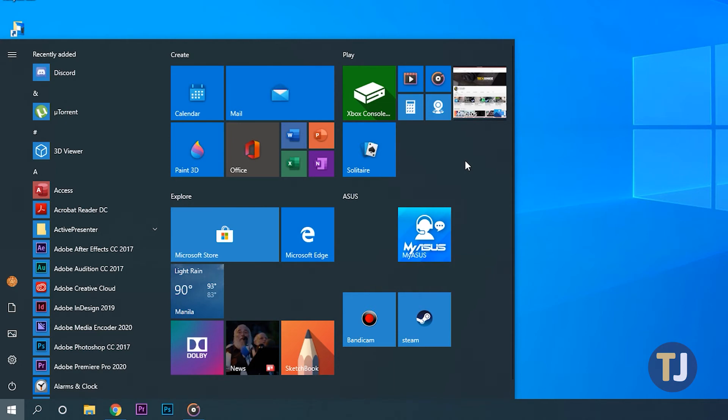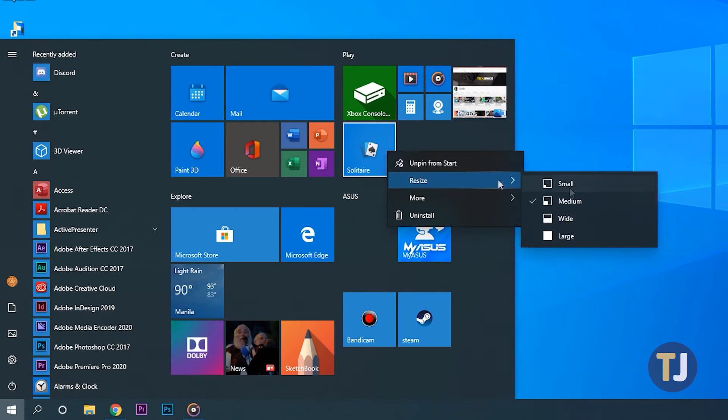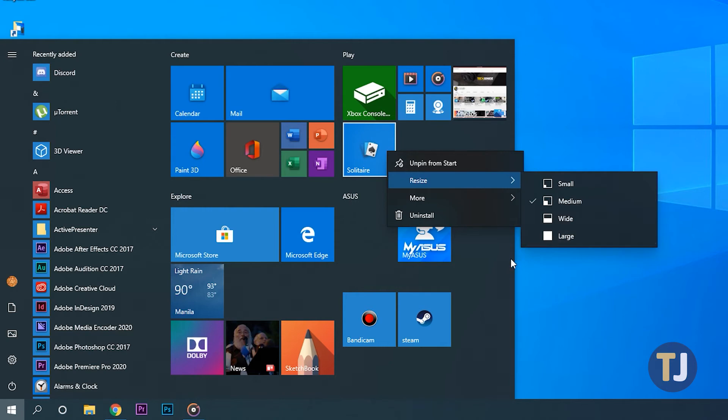If you need your tile to appear larger or smaller, just right click on the tile and select resize to change the appearance of the tile. You can choose from small, medium, wide, or large to ensure that you get the right size for your start menu.